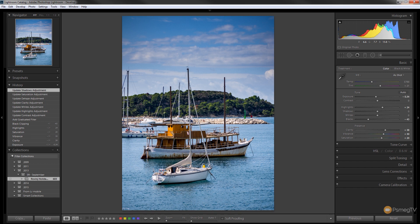Now obviously you can carry on tweaking this to your heart's content but you've now got a better more balanced image where the sky is actually in line with everything else in the shot so you can now proceed on and actually make your additional edits to the actual image itself.